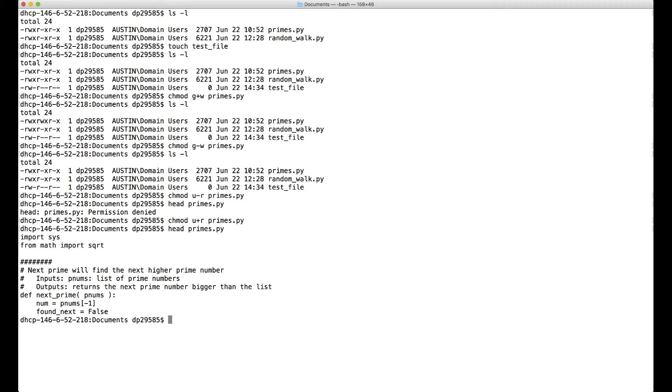But here's what we were initially concerned about. We weren't able to run our Python script without typing Python. Well, we just saw that primes is executable, so why can't we just run it?